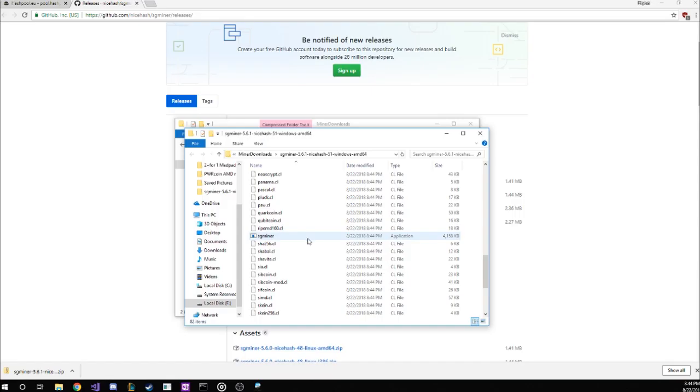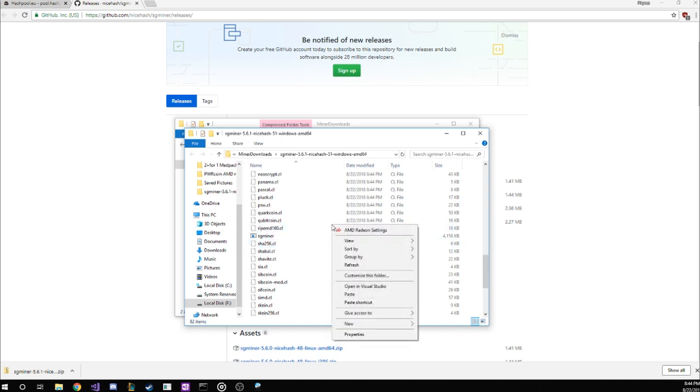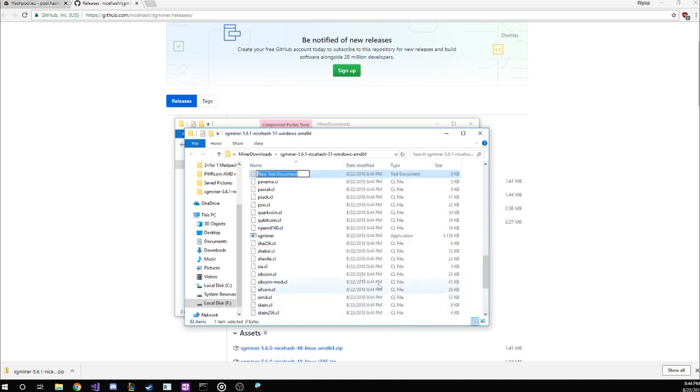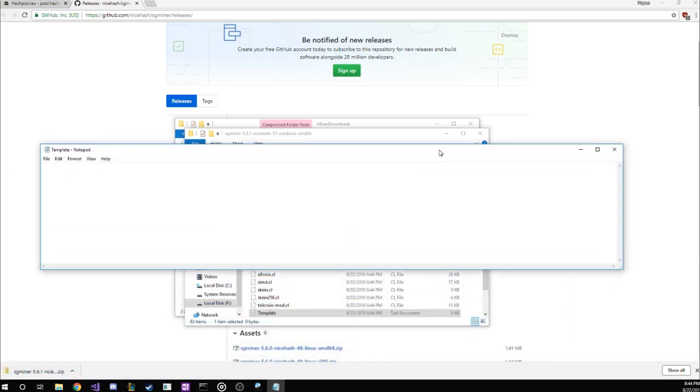Which leads us to step three. This is the tricky part, so make sure you pay close attention. We need to create this file that will get the miner to run. Step one, we start by creating a simple text document. You can create this document inside the folder with the miner files if you want. Just right-click, go to New, then select Text Document. Let's name this template, just so we can find it later if we need to. Now double-click this new file so we can edit it.